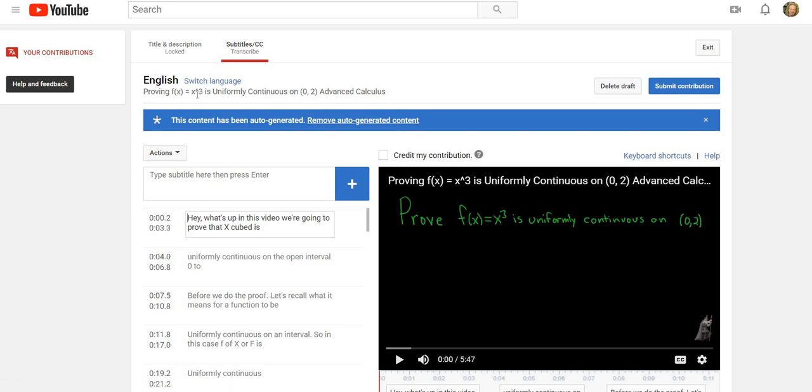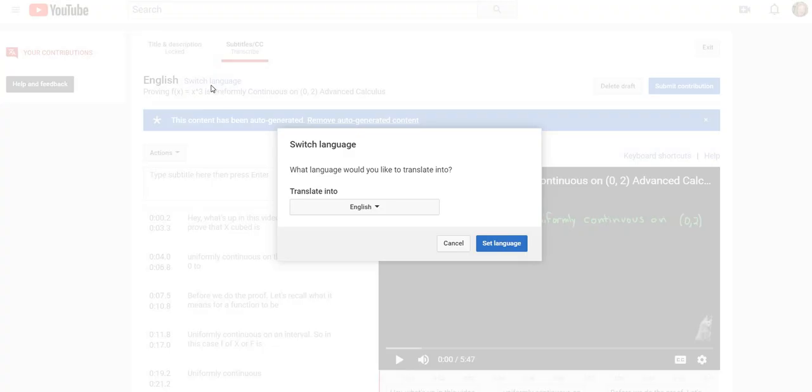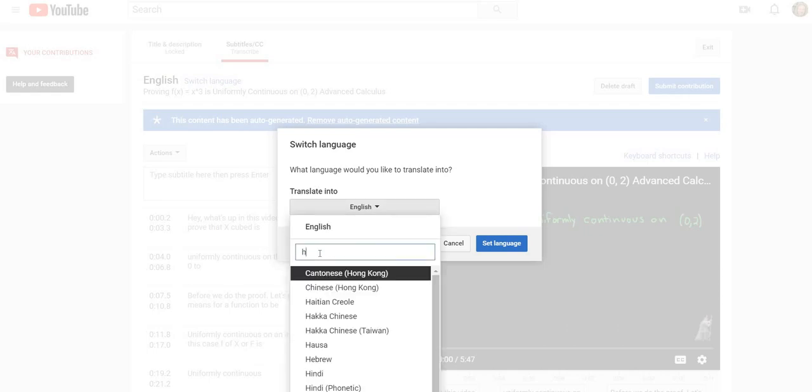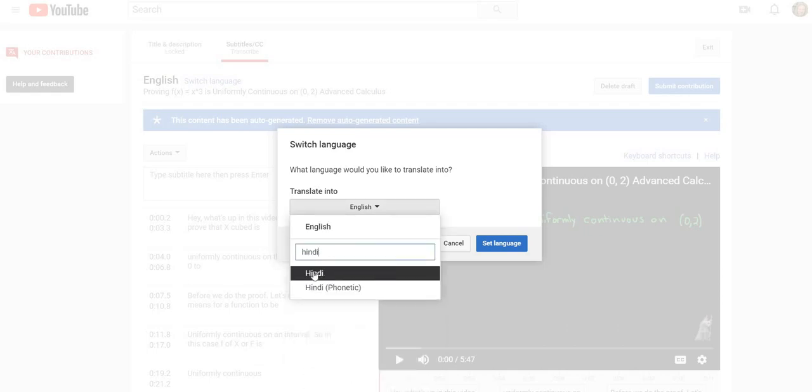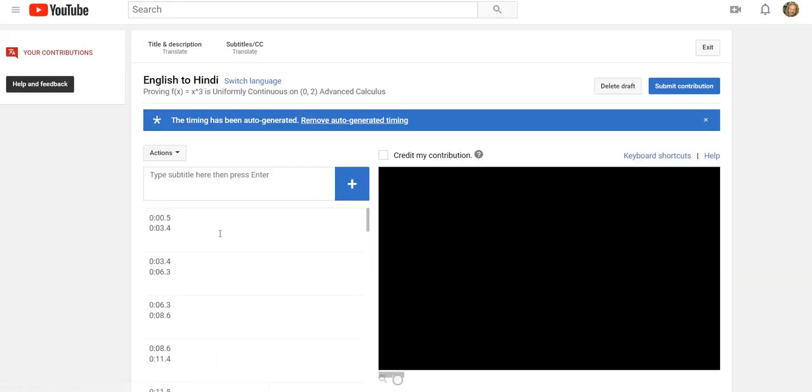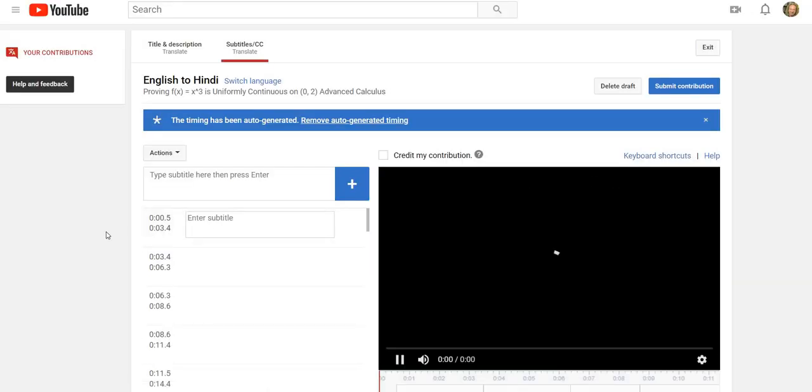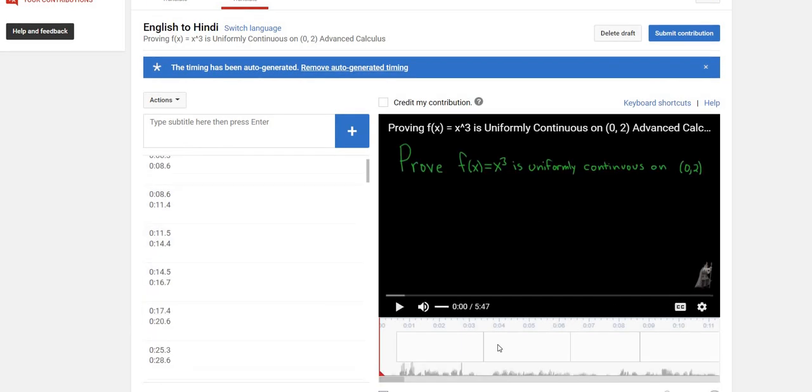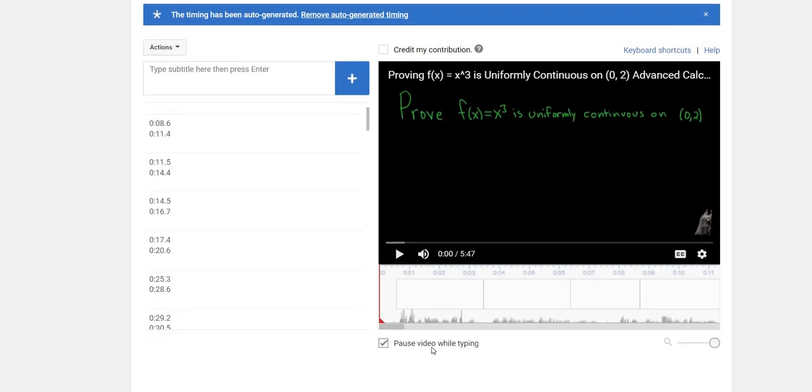I'm limited by how much I can do because I don't have what's called a Google API key. So in theory, you could go here, click switch language, and let's just do - I don't know - let's do Hindi. I'll click on Hindi and then click set language.